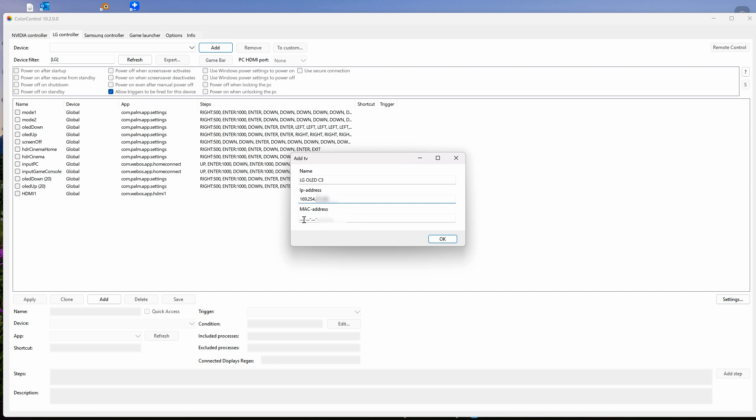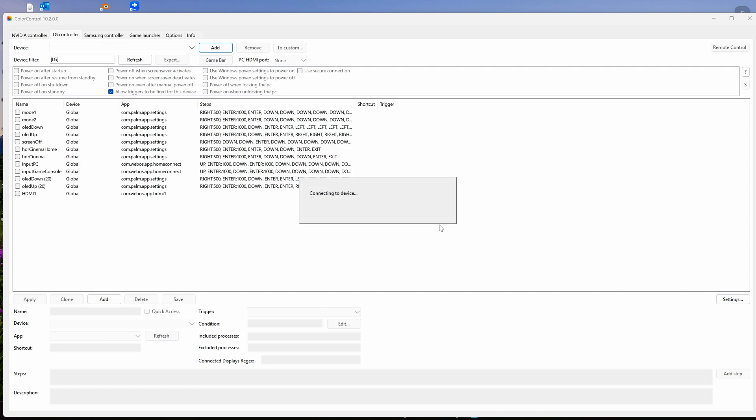With my LG remote I type it in, then I click OK. You might get a pop-up on your TV. Just click OK. Then it's good as long as the WiFi, the IP address, and the MAC address are correct. It will connect.